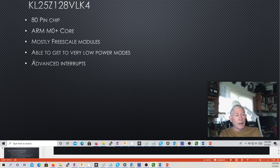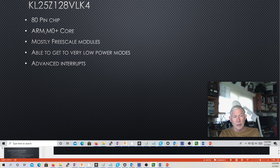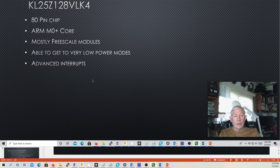The chip has very advanced interrupts and very powerful and capable modules. If you need more processing crunch, you can go up from the KL25Z to one that has an M4 or an M6, and those have multiple cores, faster clocks, and are quite a bit more powerful — they can really do some number crunching.